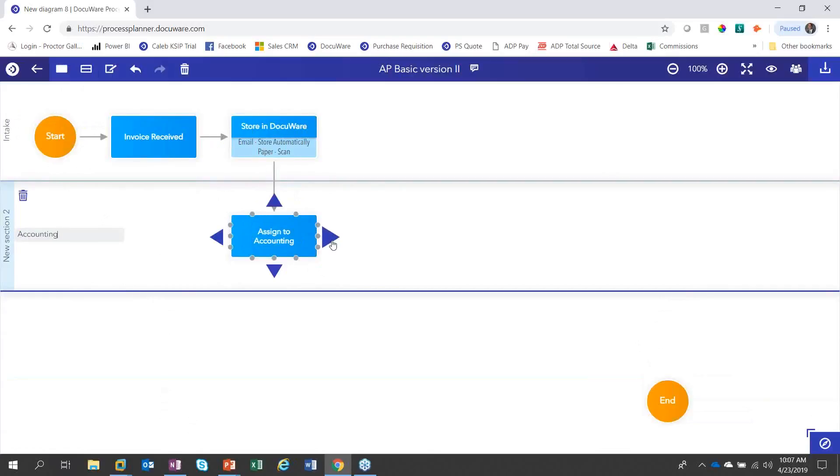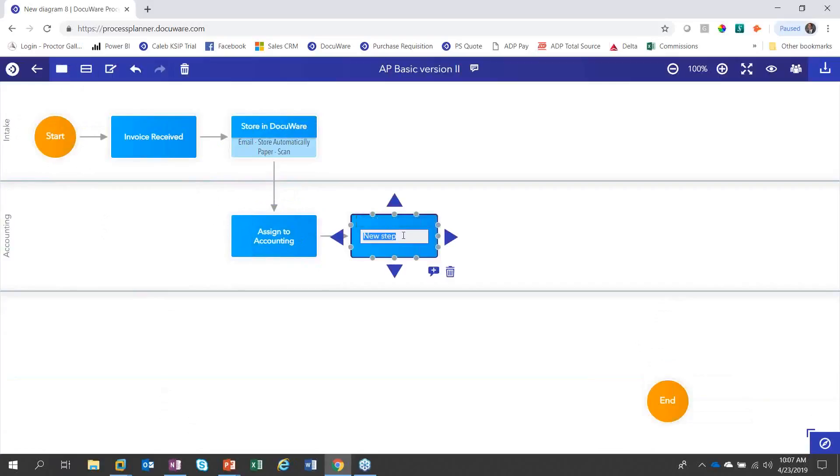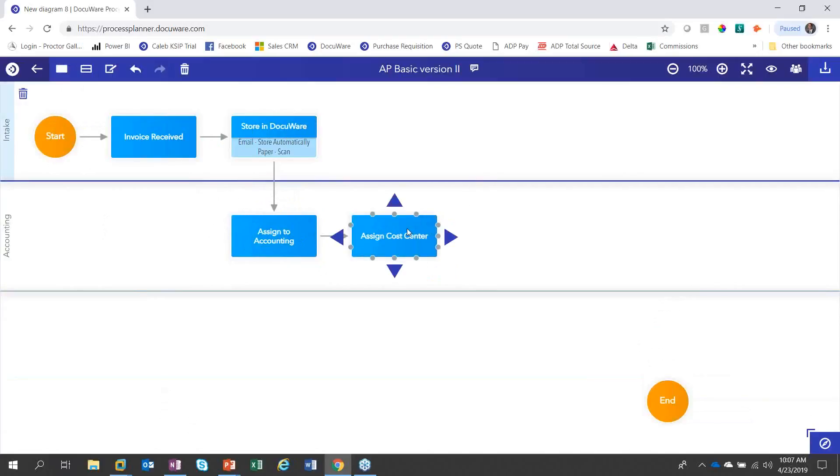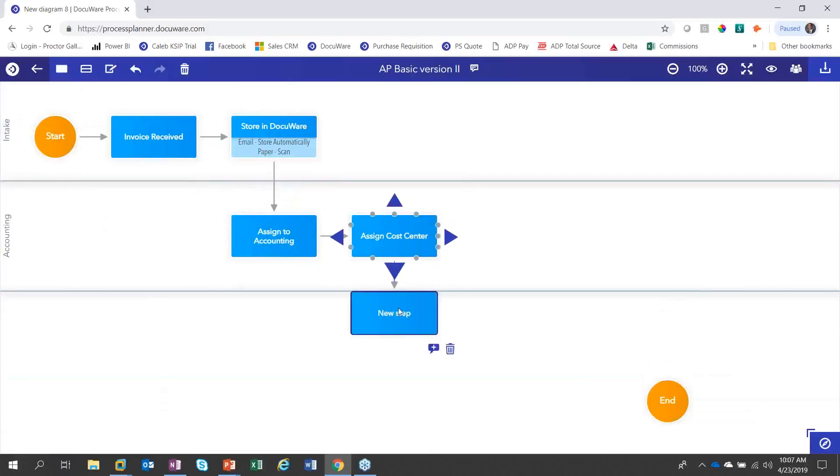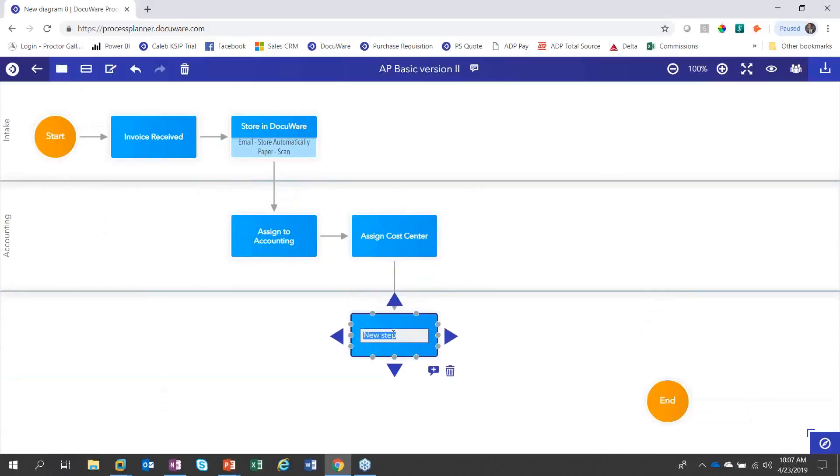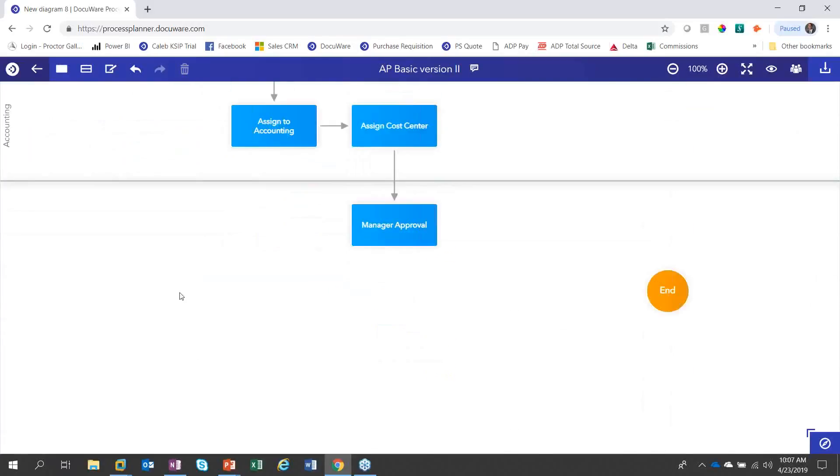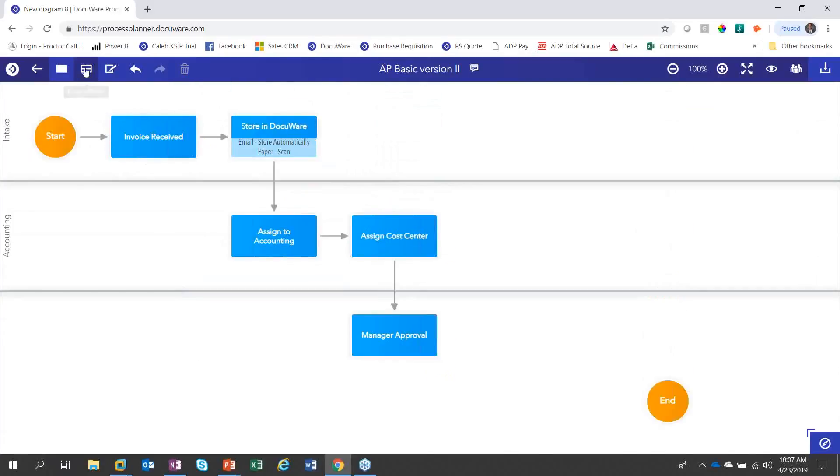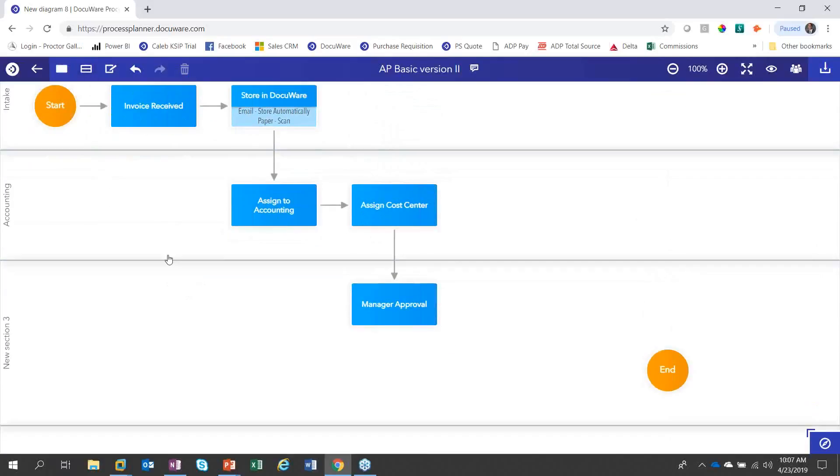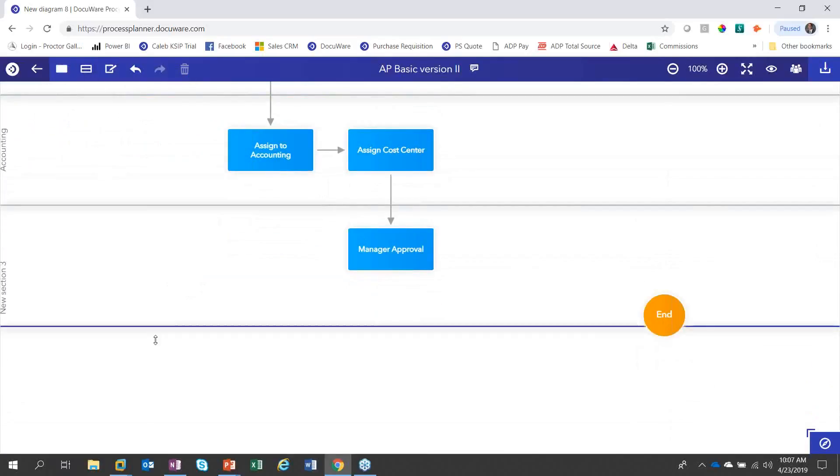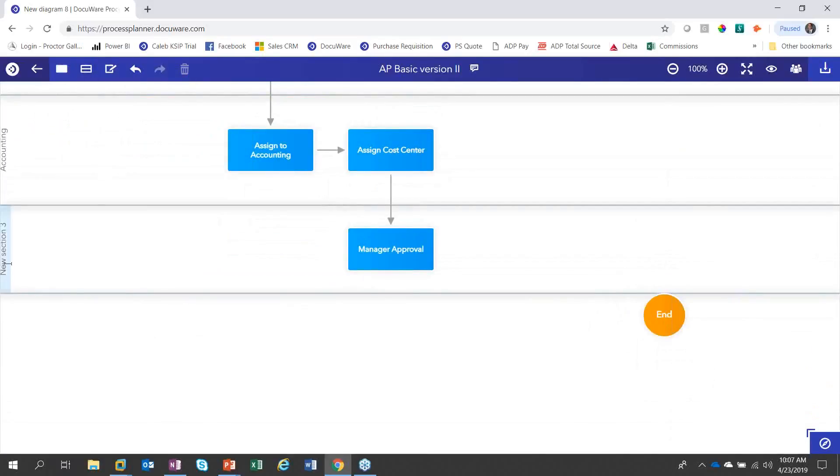Once we've assigned it to accounting, what do we want them to do? Let's go ahead and have them assign cost center. Now, once it's been assigned to the cost center, this is where we go out and we get the approvals. So we're going to go down to another different person who's going to interact with it and we're going to call this manager approval. Therefore, I just created another section. So let's go ahead and do that. Let's bring this up and call this first level approval.